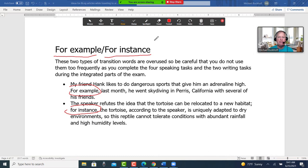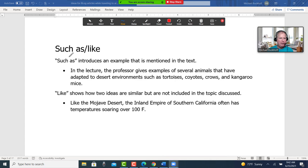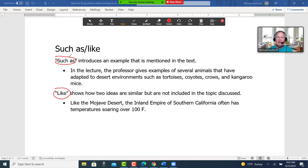"Such as" and "like." "Such as" introduces an example that is mentioned in the text. In the lecture, the professor gives examples of several animals that have adapted to desert environments, such as tortoises, coyotes, crows, and kangaroo mice. "Like" shows how two ideas are similar but are not included in the topic discussed. Like the Mojave Desert, the Inland Empire of Southern California often has temperatures soaring over 100 degrees.